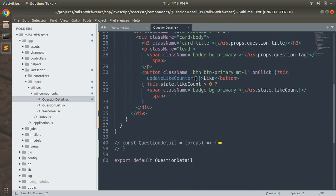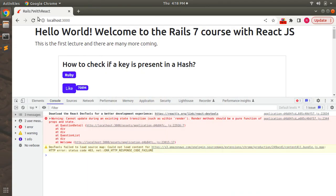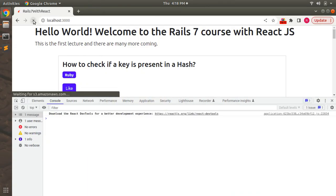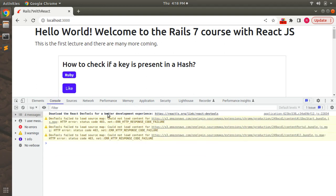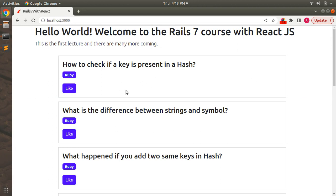After saving, also remove the parentheses from the `onClick` reference, then save and refresh the browser. The warning is now gone because the render function is a pure function. Clicking the like button works correctly — the state updates properly for all question detail components rendered on the page.